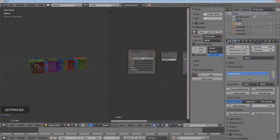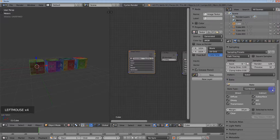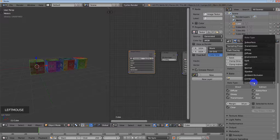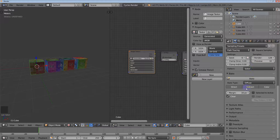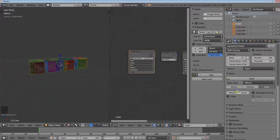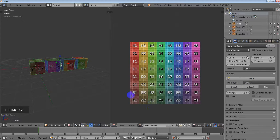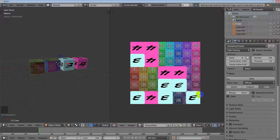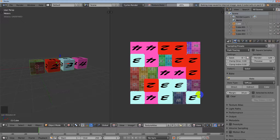Now we move on to baking. Go to the Properties Editor render panel and find the Baking section. The other difference is that Blender Internal has a 'Textures' bake type option which isn't available here, so choose Diffuse instead. Uncheck Clear and uncheck Direct and Indirect so it just bakes the color. Select all the objects by hitting A, then open the UV editor to watch it, and press Bake.